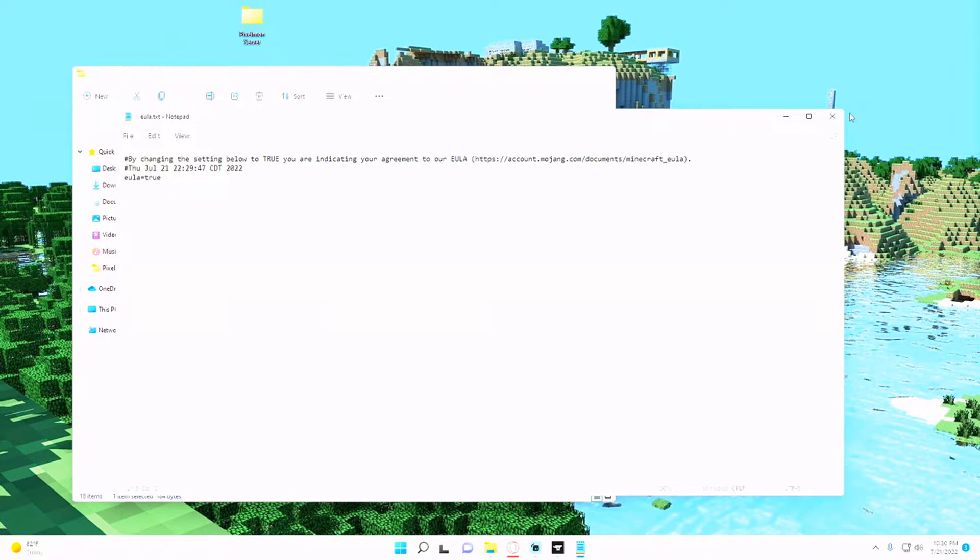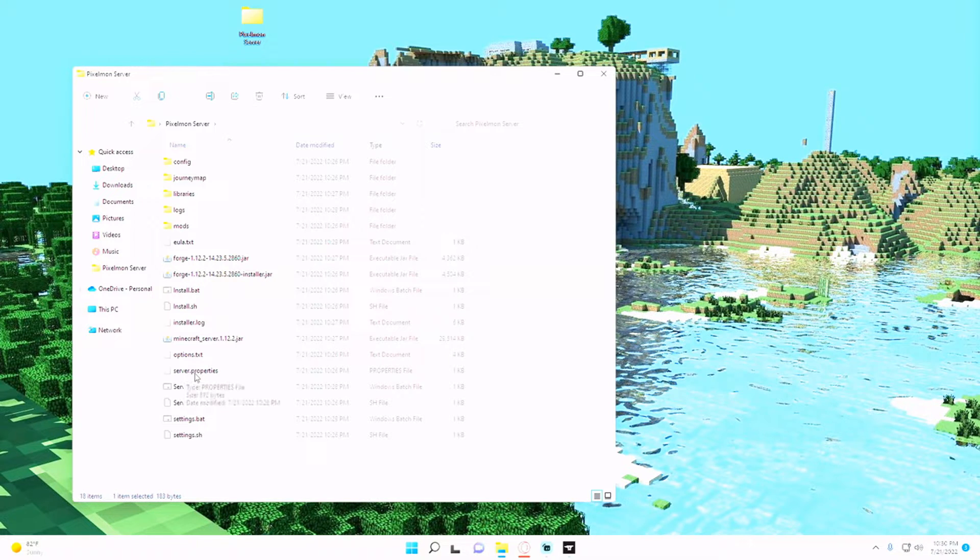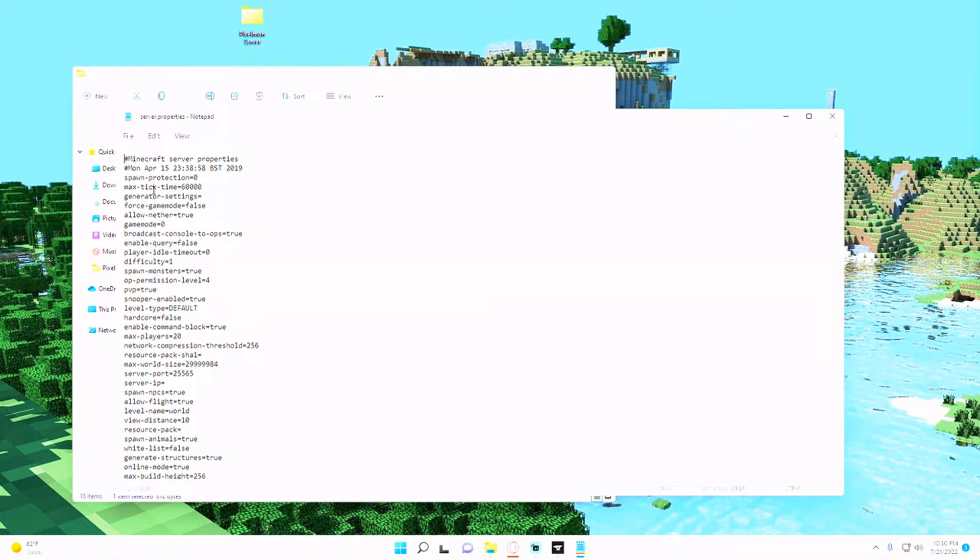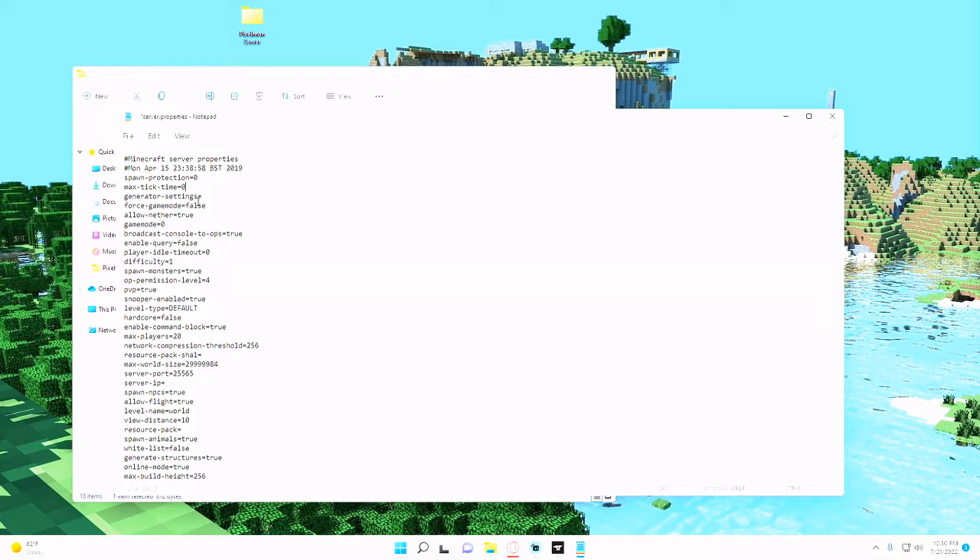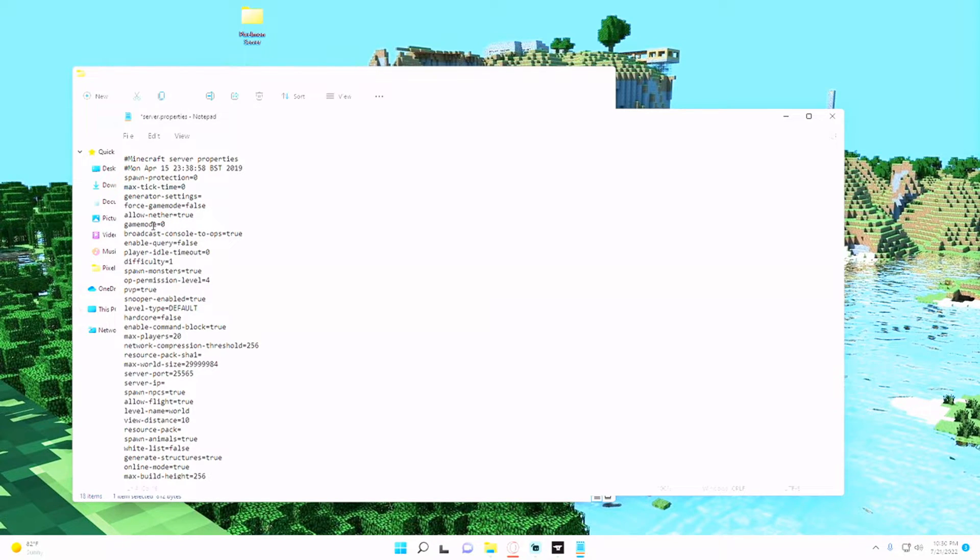And while we're here, we might as well take a look at some of the server properties. So you can just double-click into this server.properties and make sure that your max tick time is set to negative 1. So if it's generating anything or 0 I should say, so that way if it's generating anything it doesn't cause lag, and if the lag goes over 60,000 milliseconds that it doesn't crash your server.